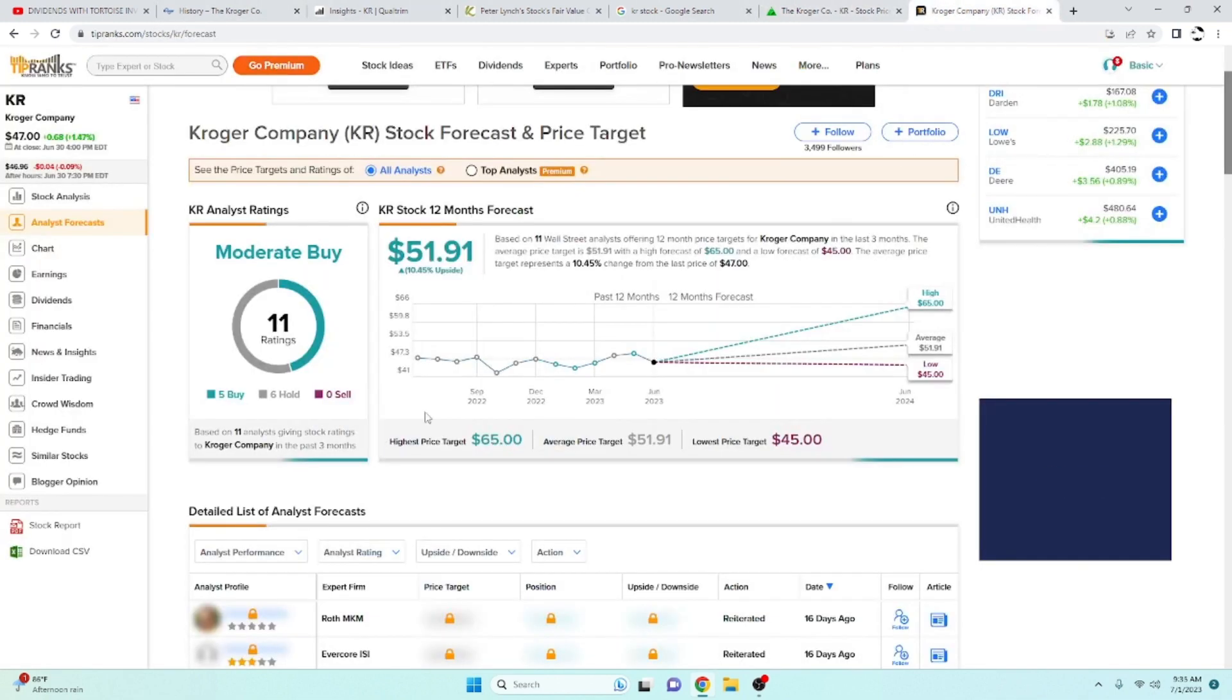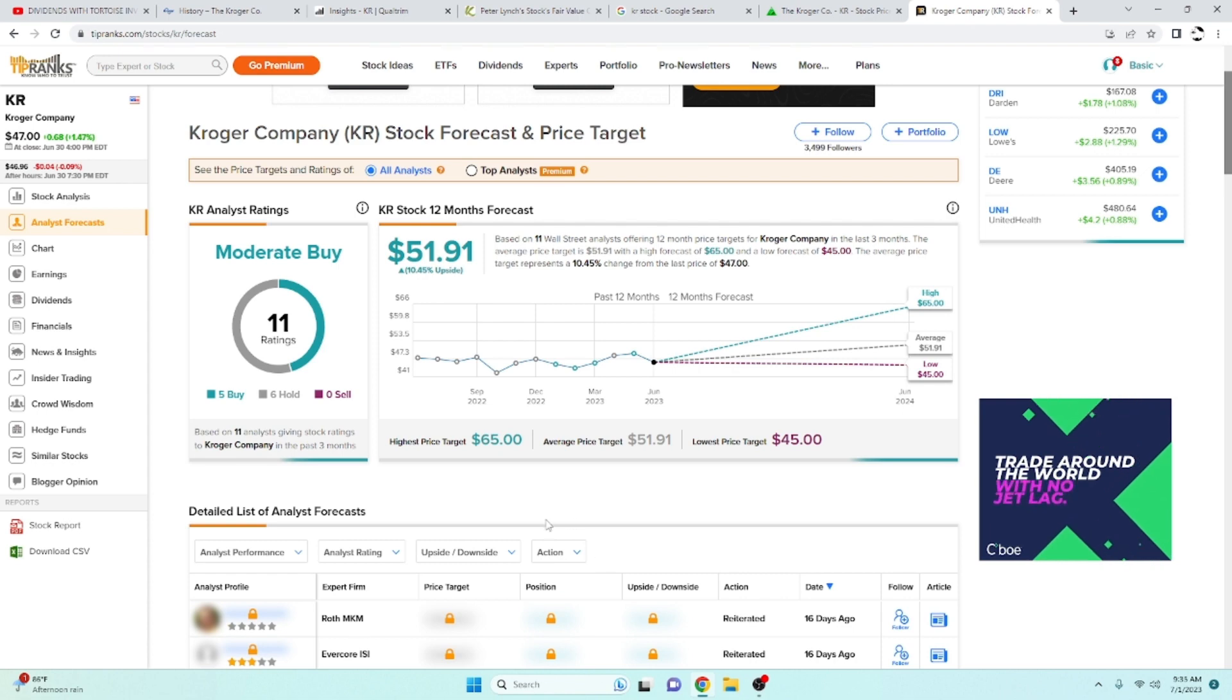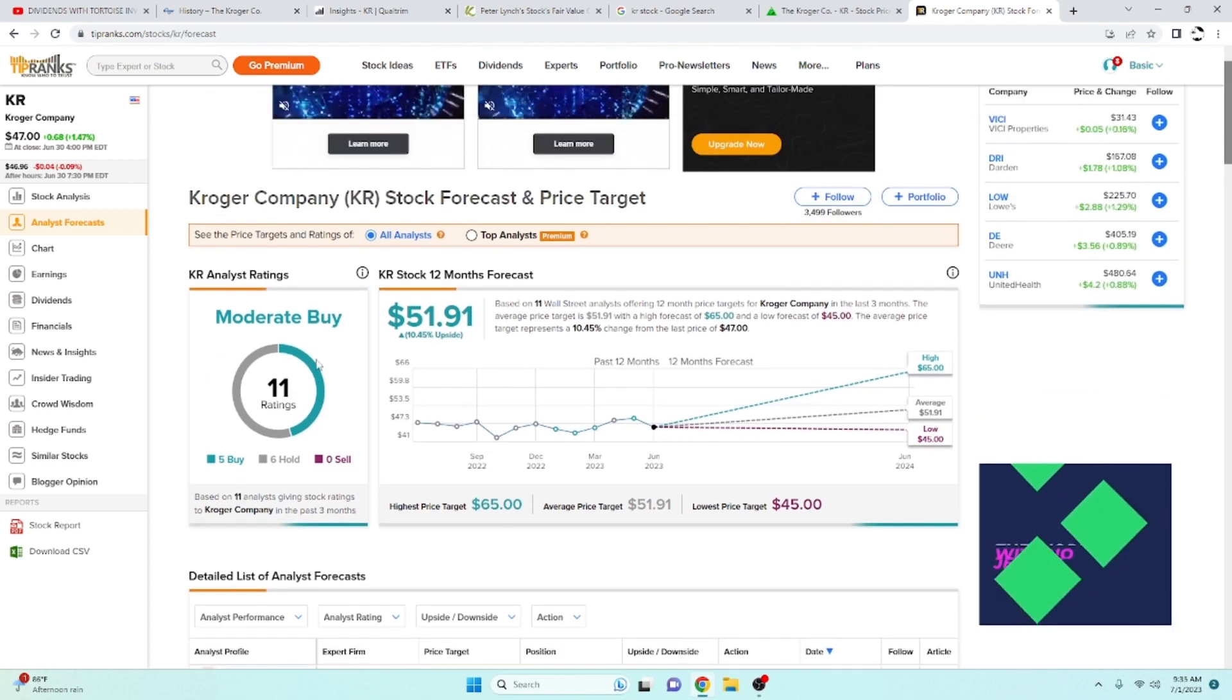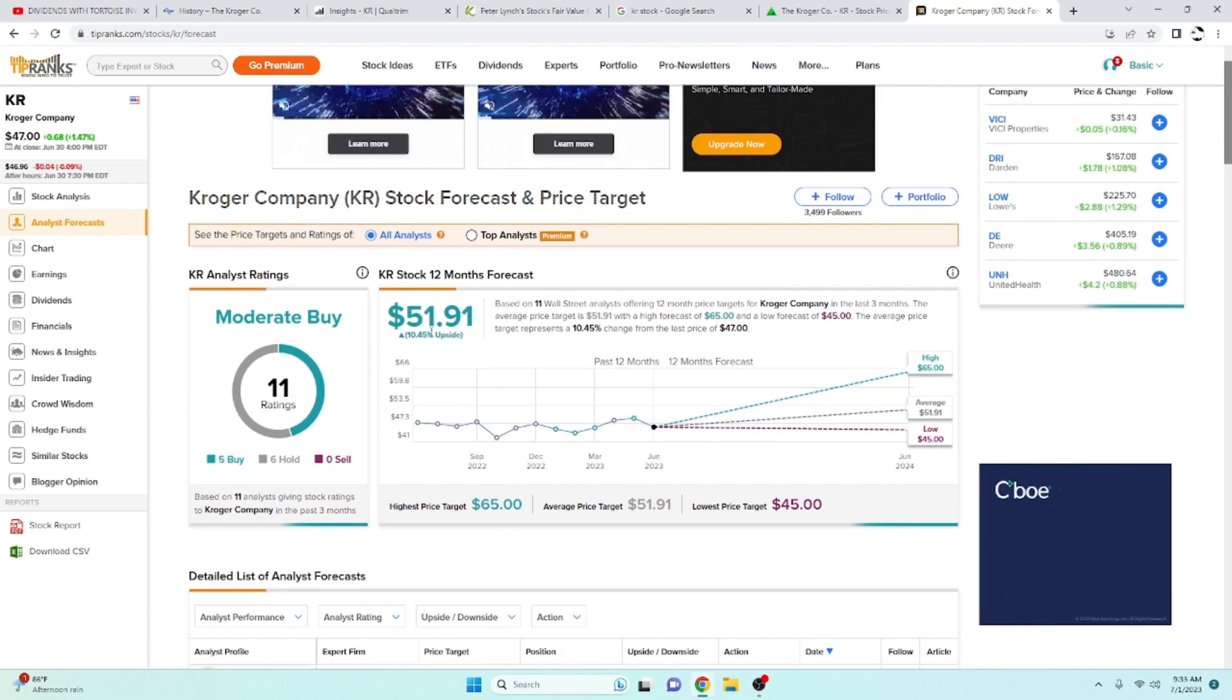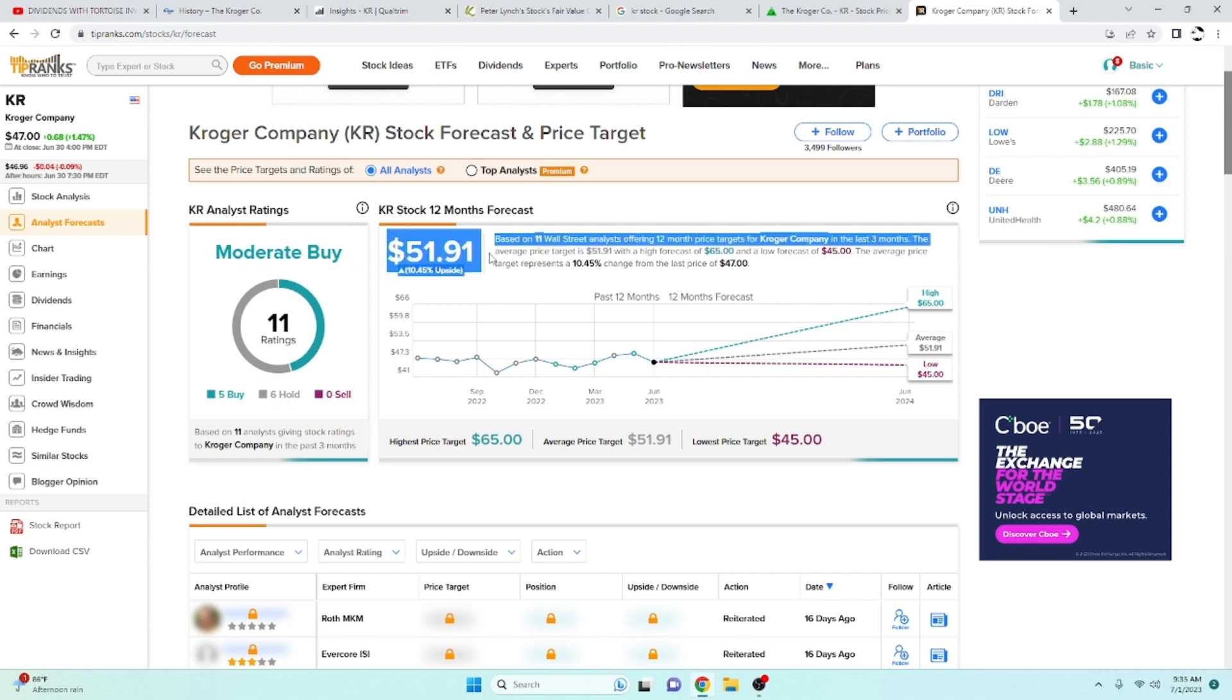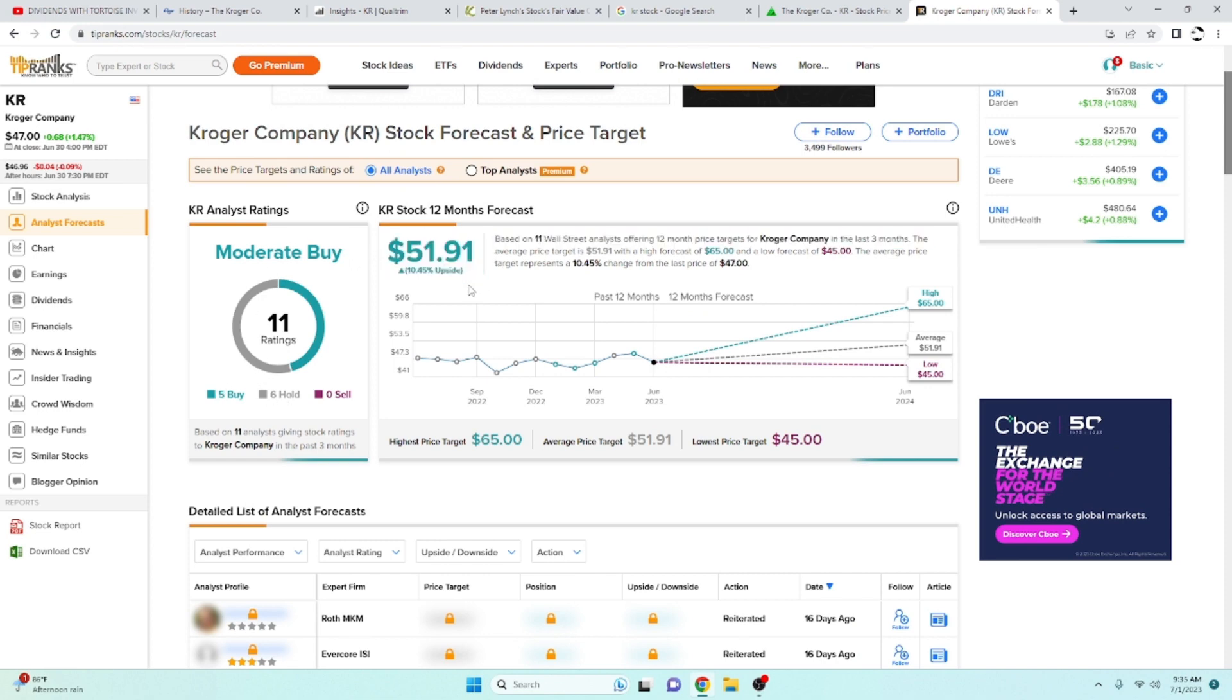Let's go ahead and take a look and see what the analysts say. The people that this is their jobs. On tipranks.com, we got 6 holds and 5 buys of an average price target of $51.91 over the next 12 months. That is a 10.45% upside. Not too bad.